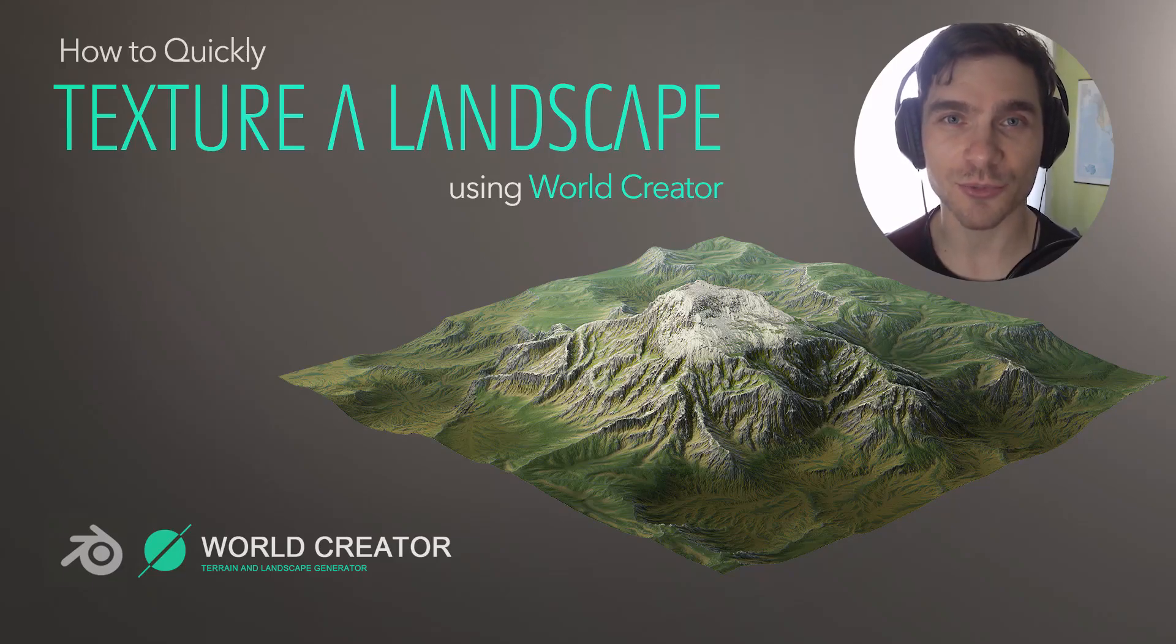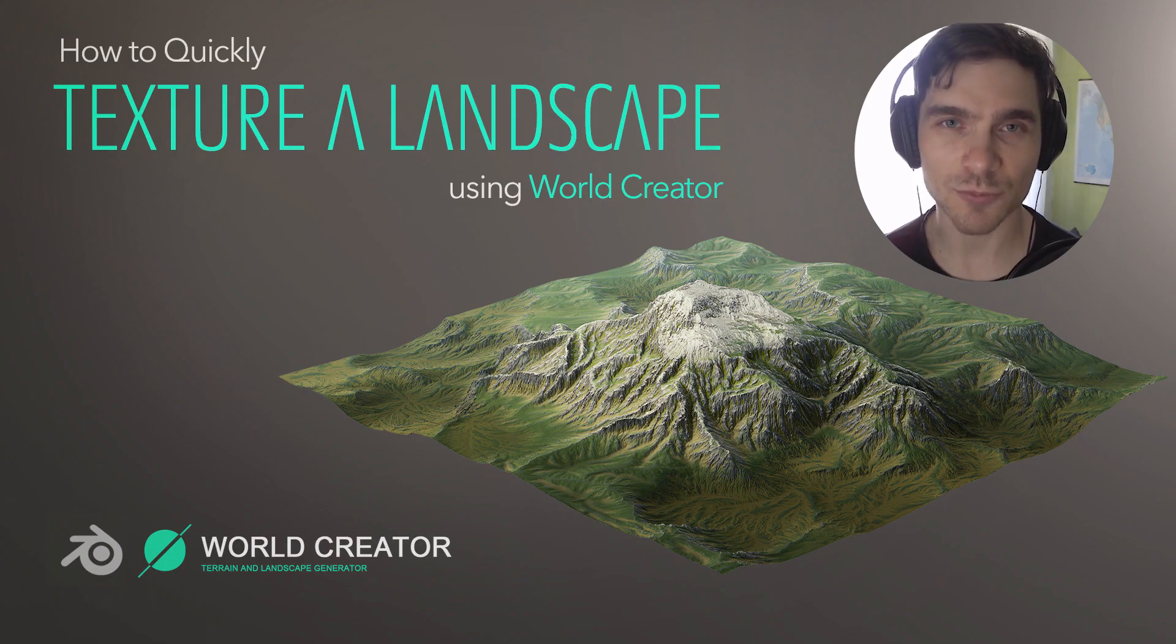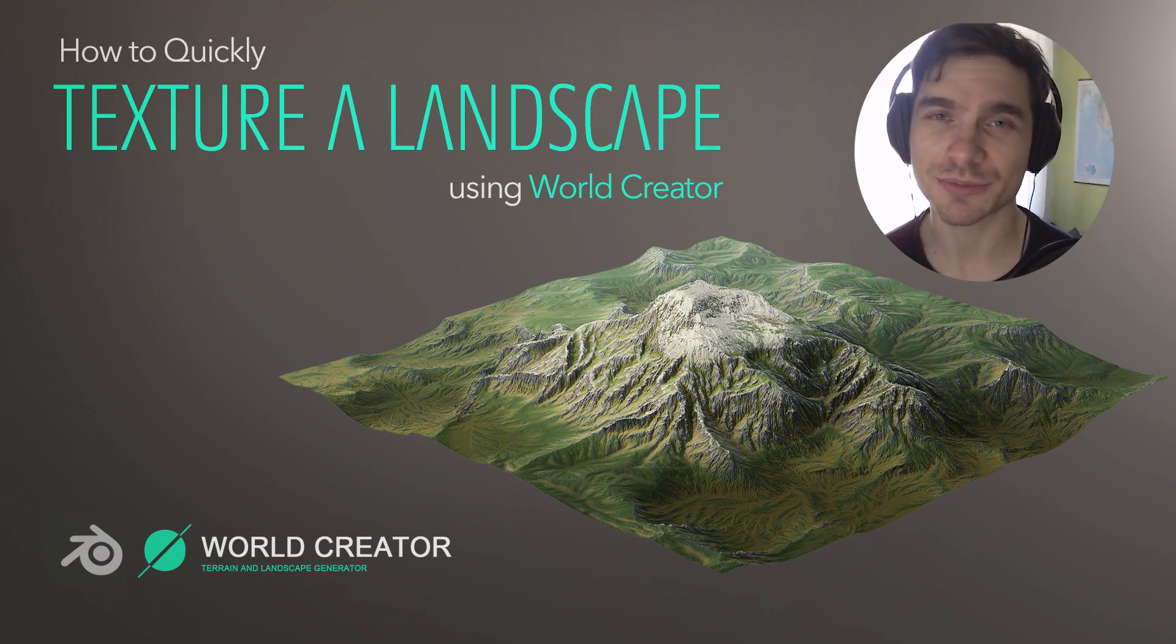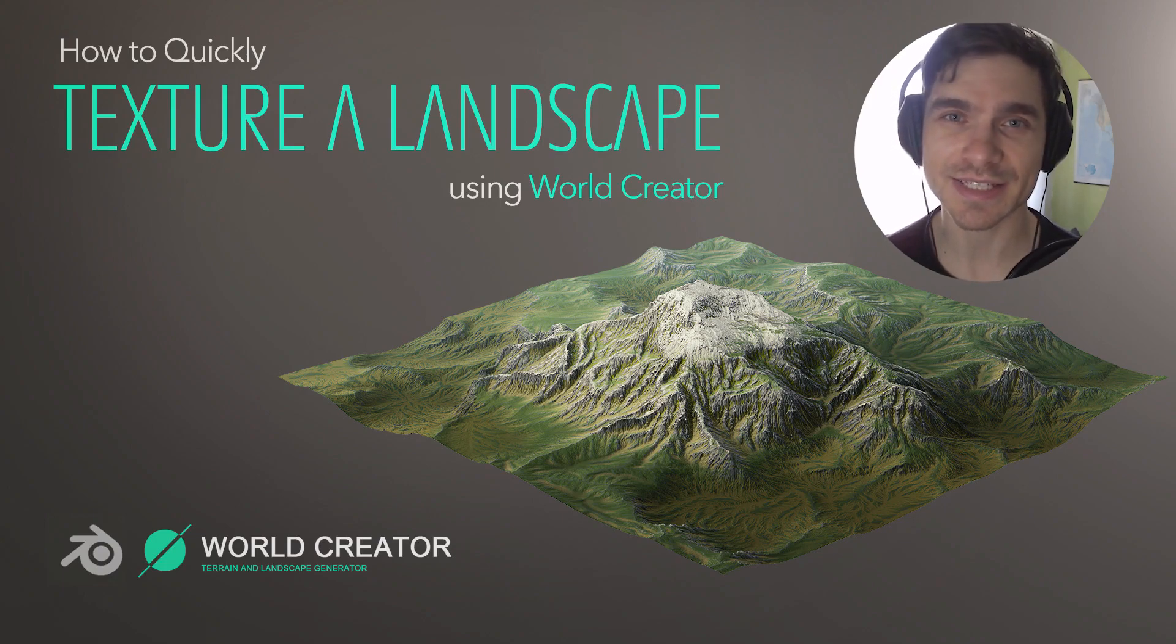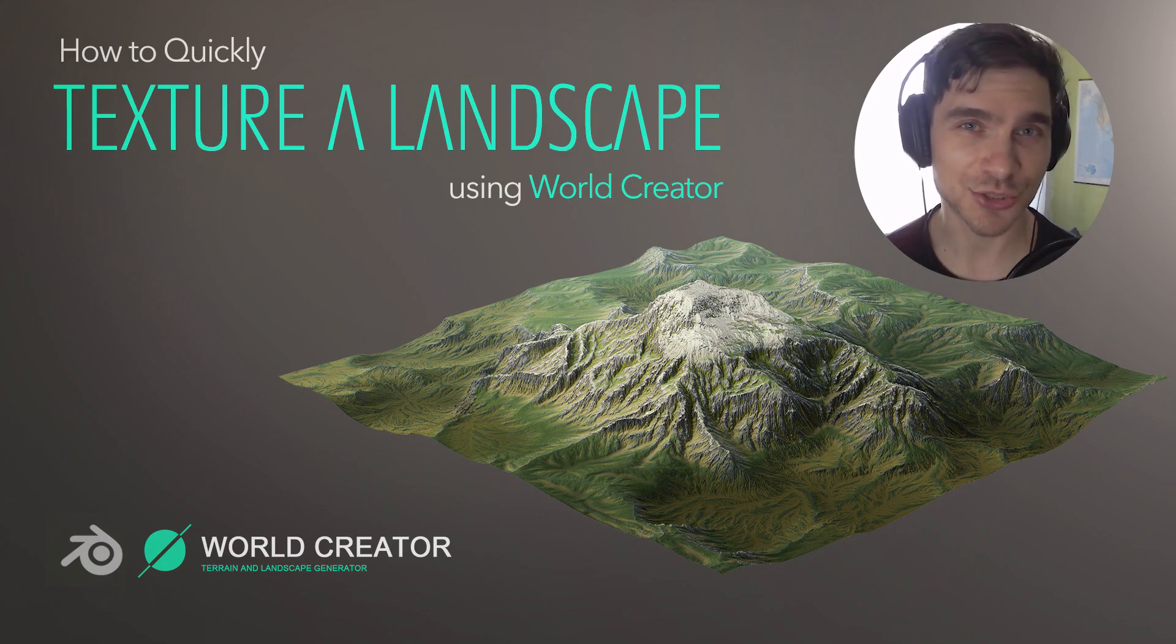Hello friends, Martin here and welcome to the second part of our World Creator series. This time we will be focusing on creating textures for your awesome generated landscapes that we did last time. So let's get to it.